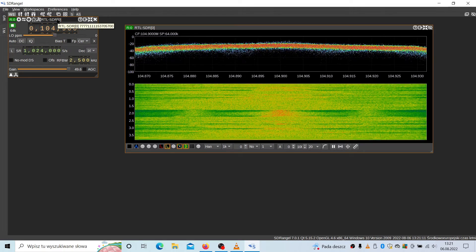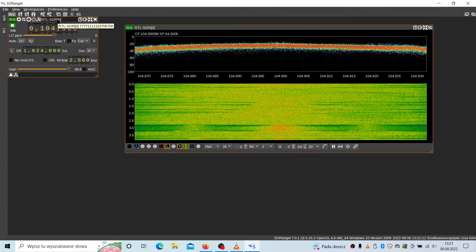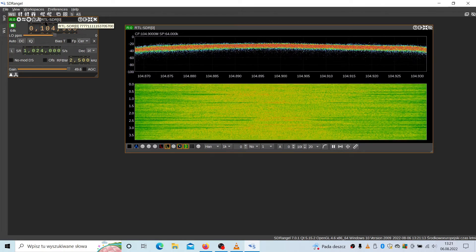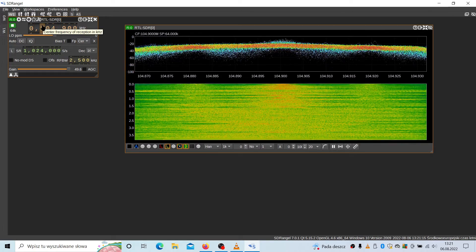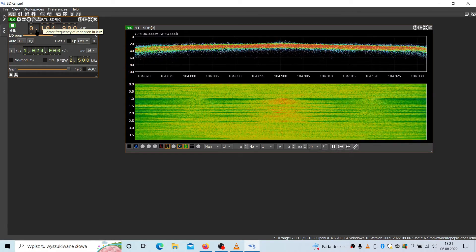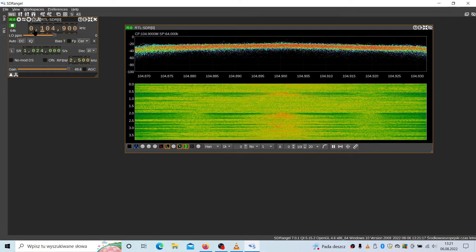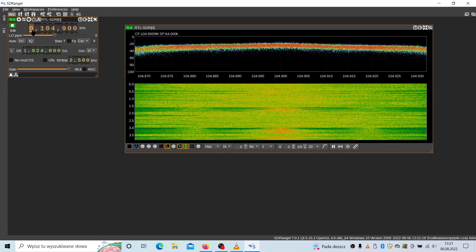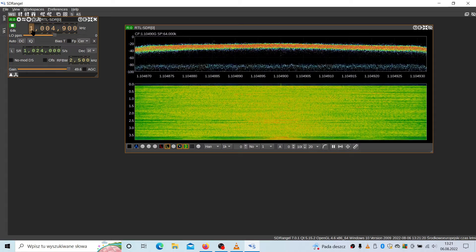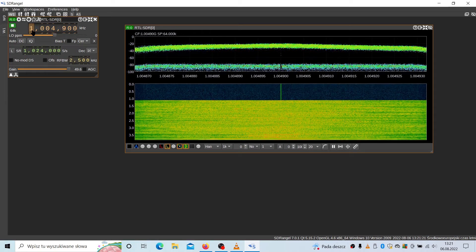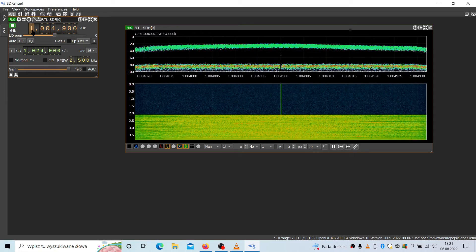For example, let's try to receive some information from the airplanes. Of course, this is ADS-B protocol. It's on the 1090.